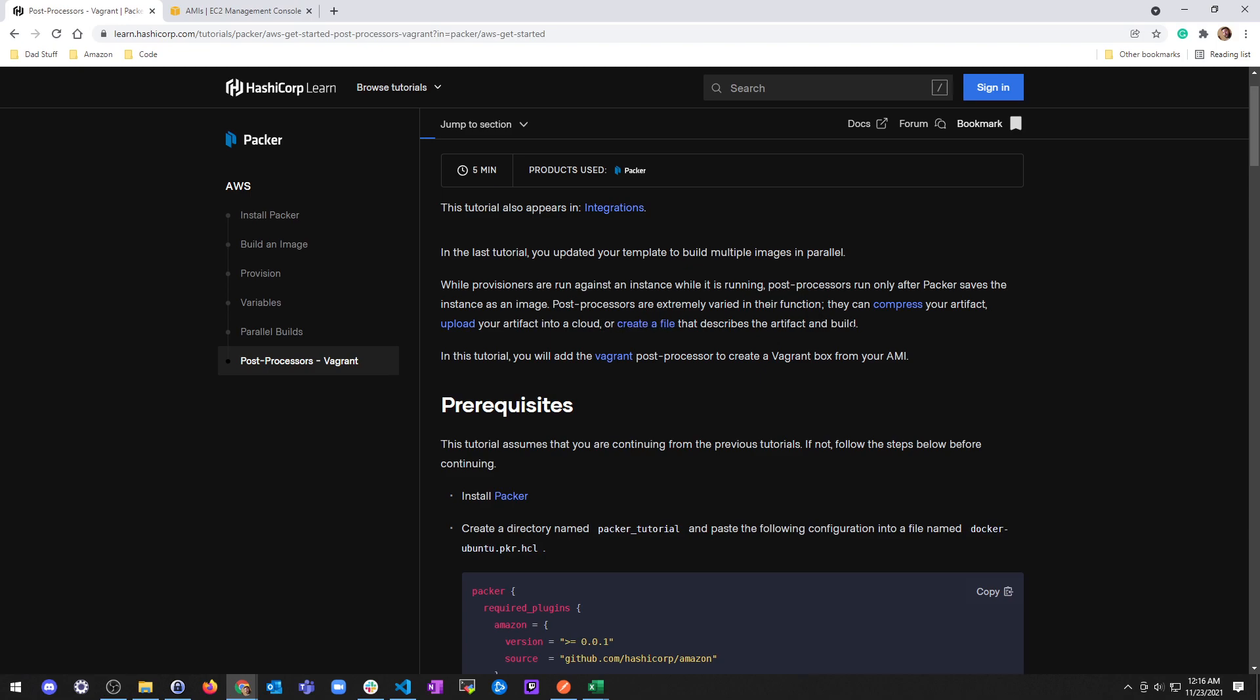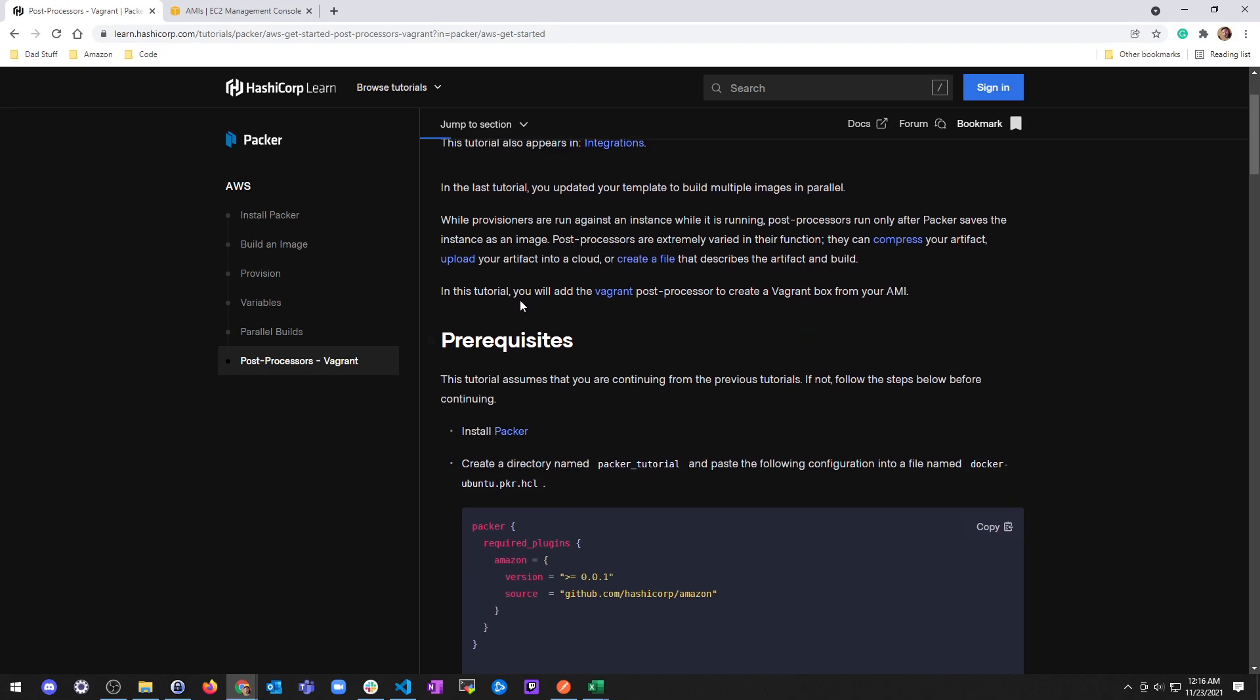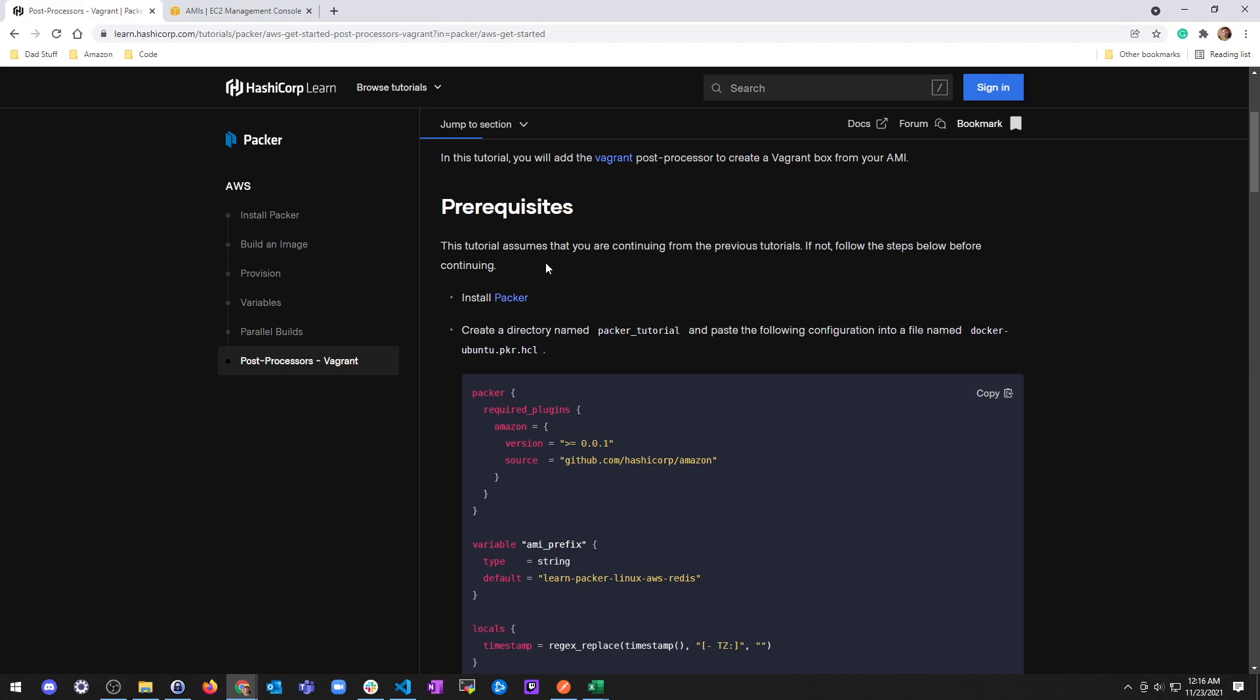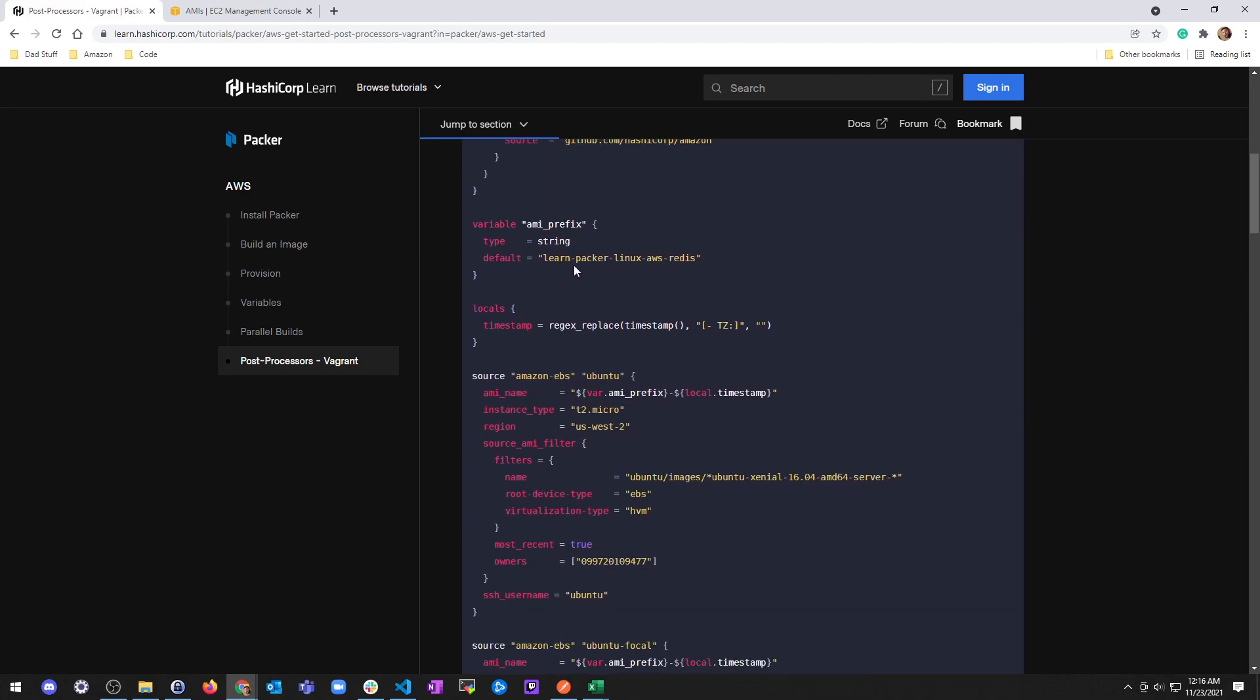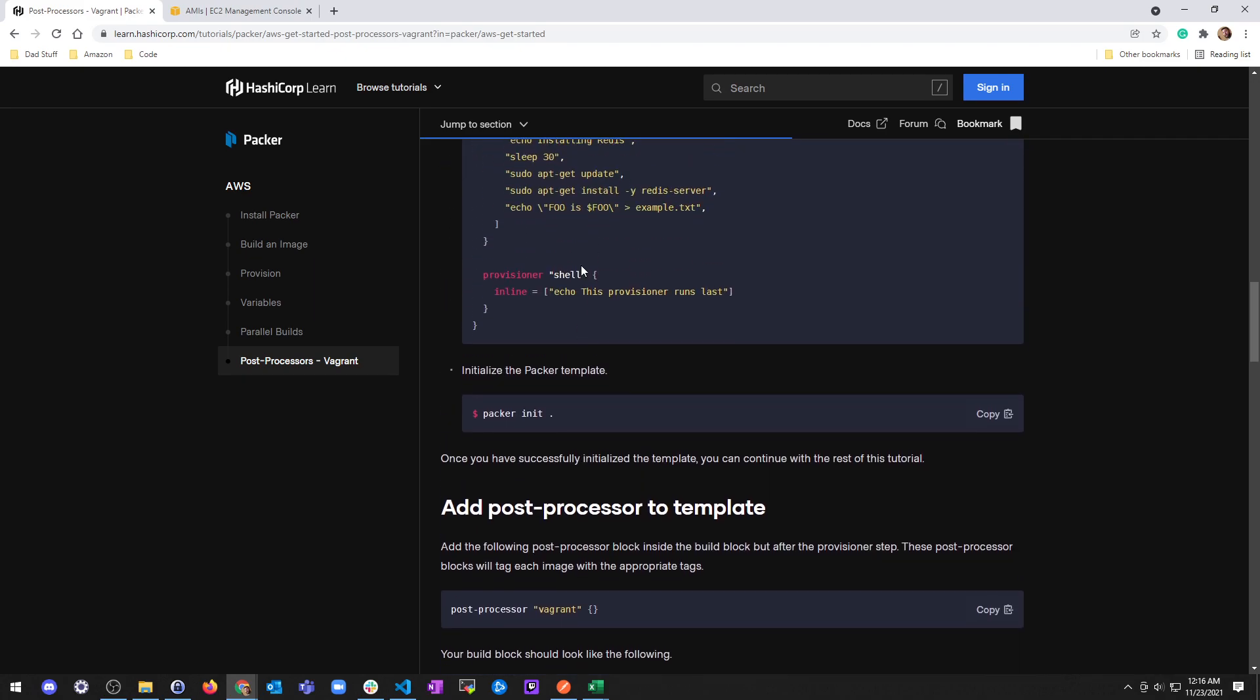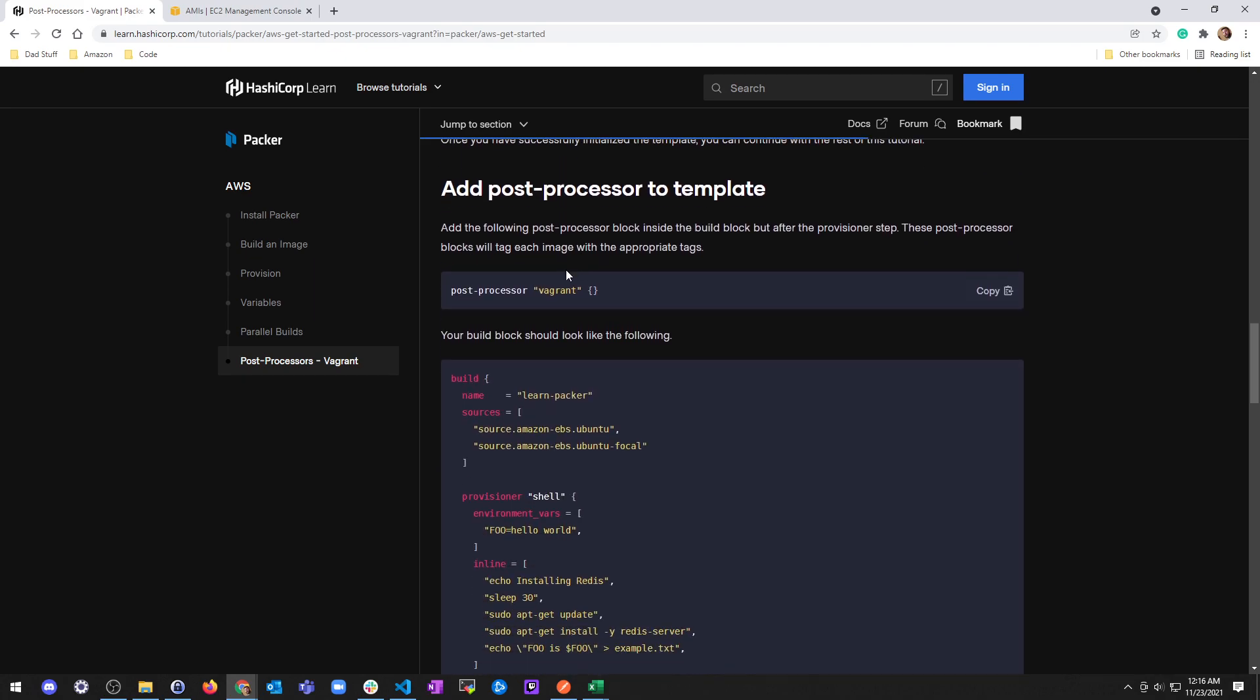They can compress your artifact, upload your artifact into a cloud, or create a file that describes the artifact and build. In this tutorial you will add Vagrant post-processor to create a Vagrant box from your AMI.